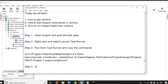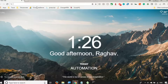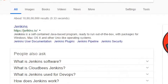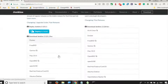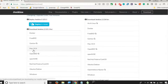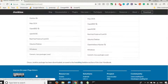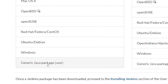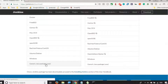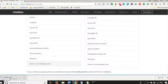Step four is: get Jenkins on your system. Let me go to a browser and search for Jenkins. The first result is jenkins.io. Click there and go to Download. You can get Jenkins for all operating systems — Mac OS, Windows, and other flavors. There is also a generic Java package which is jenkins.war, and that is what I'm going to download. I'll click and it will download my Jenkins.war file.